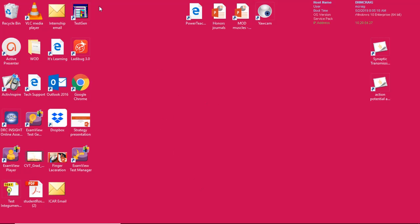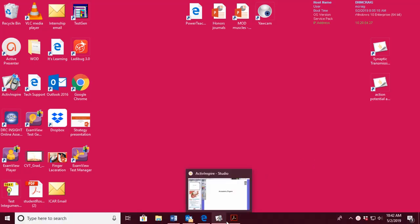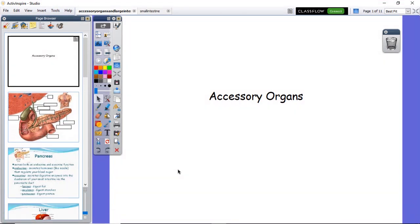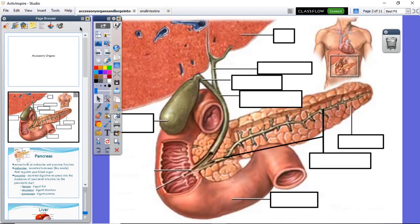We're going to do our quick notes today. Take out your sheet that has a pancreas on the bottom — we're going to cover the accessory organs of the digestive system and the large intestine. It's only 11 slides, it'll go pretty quick. After that you'll watch your Magic School Bus video and work on your review sheet. Your quiz on Monday will cover all the digestive system information as well as the digestive system stems.